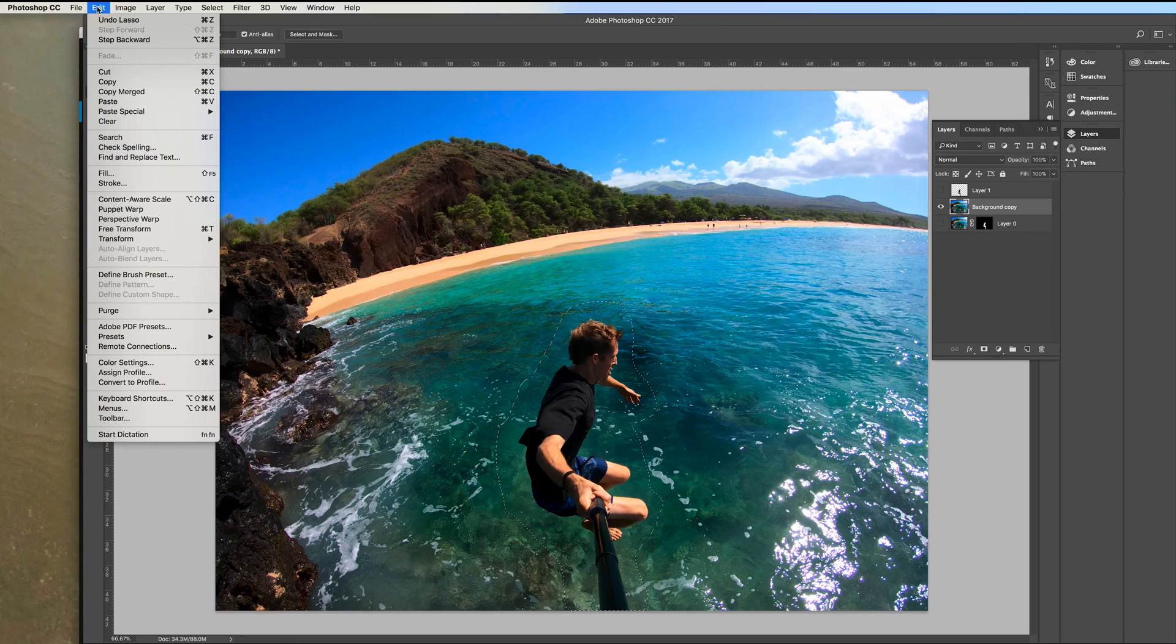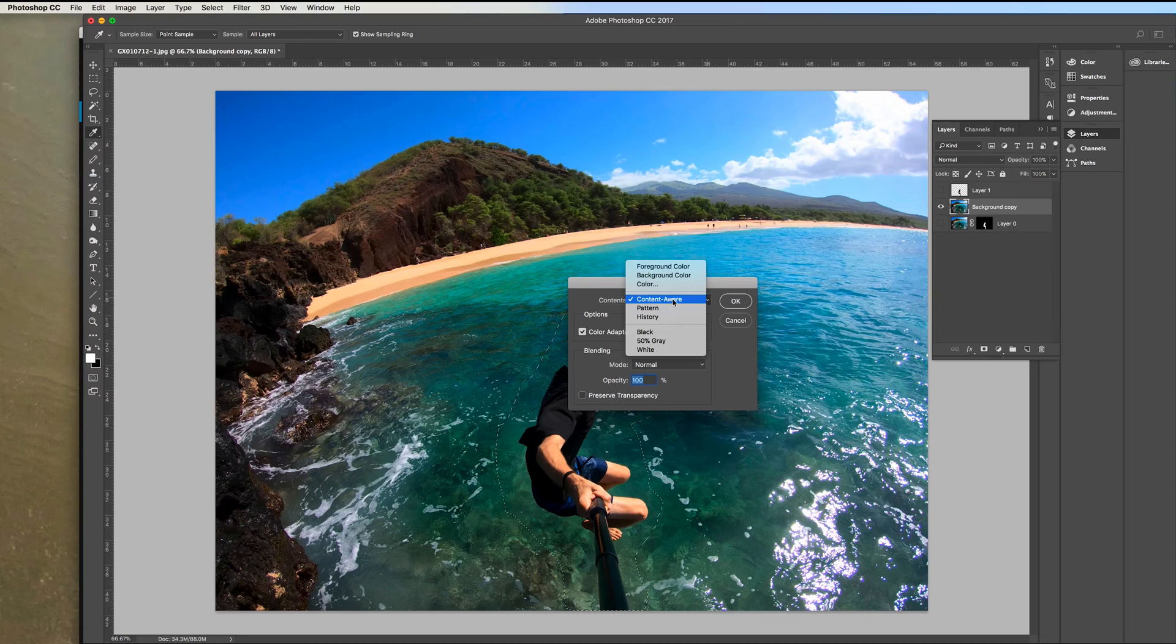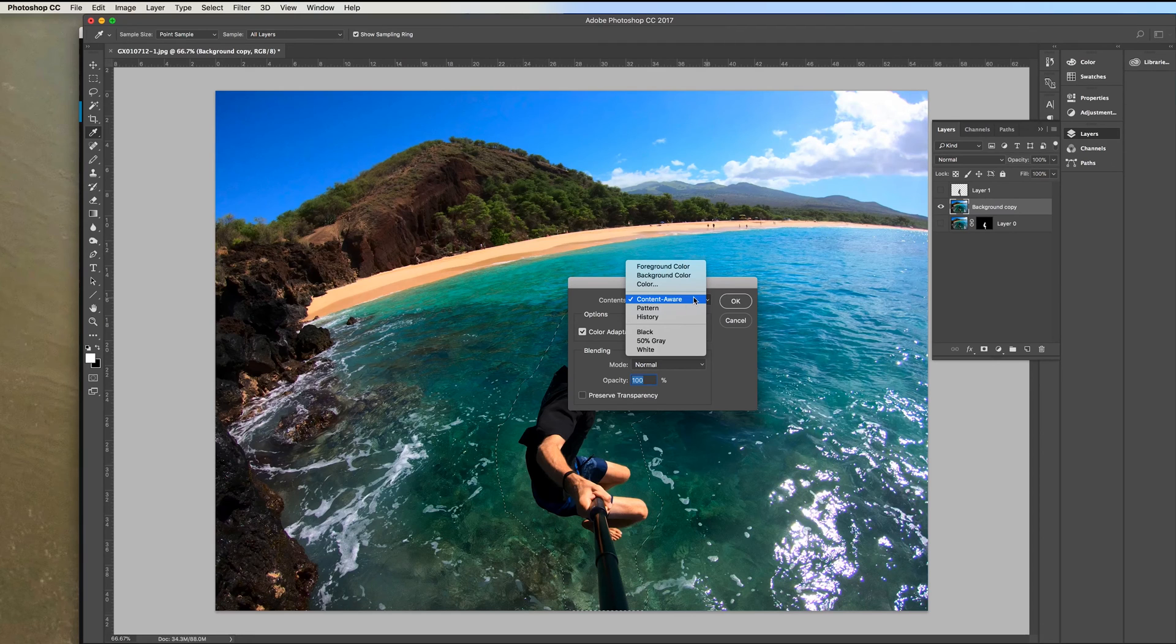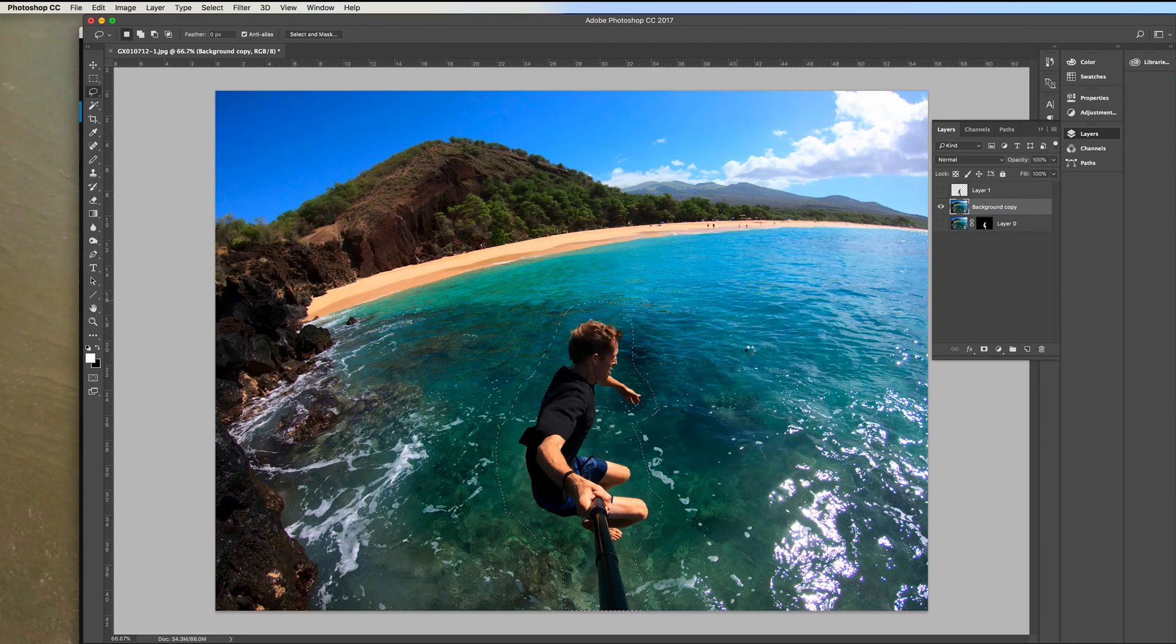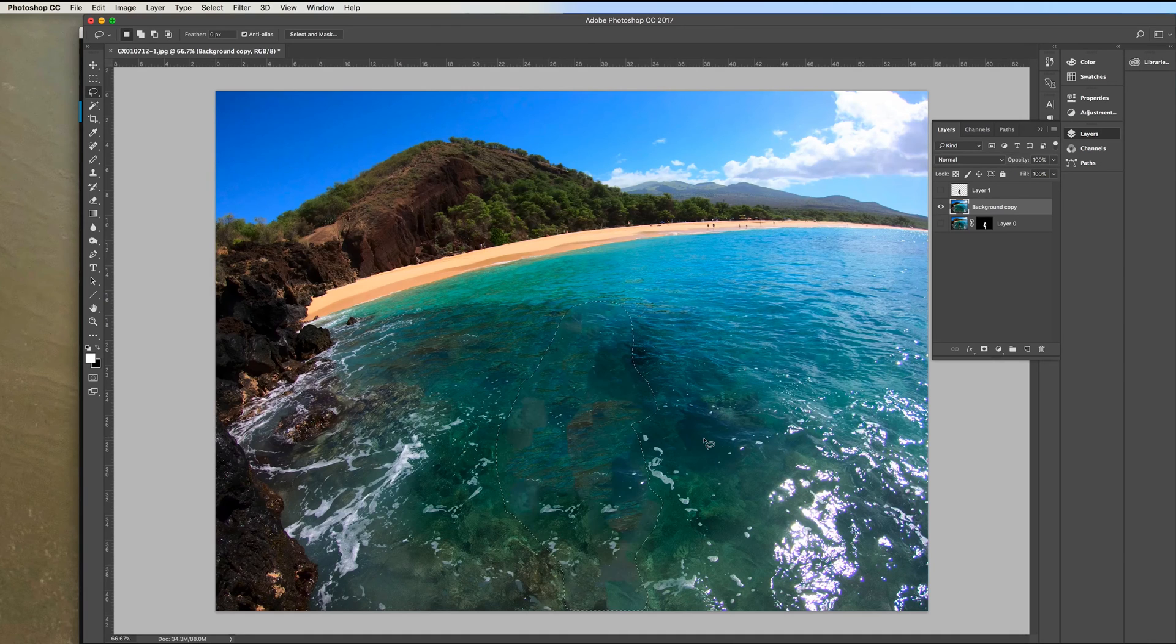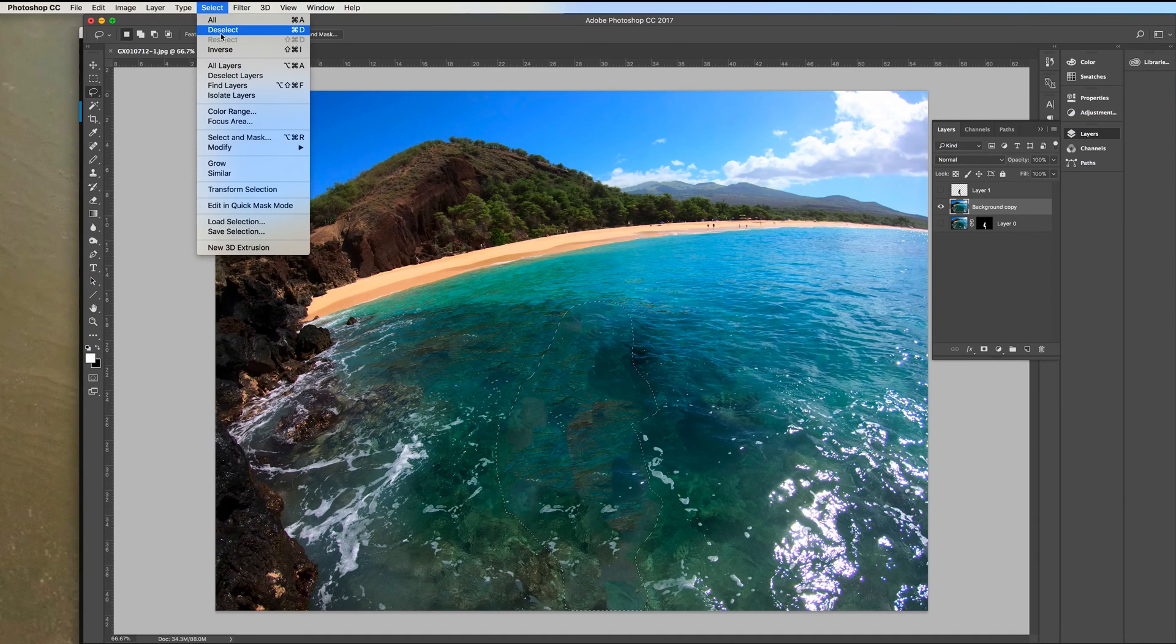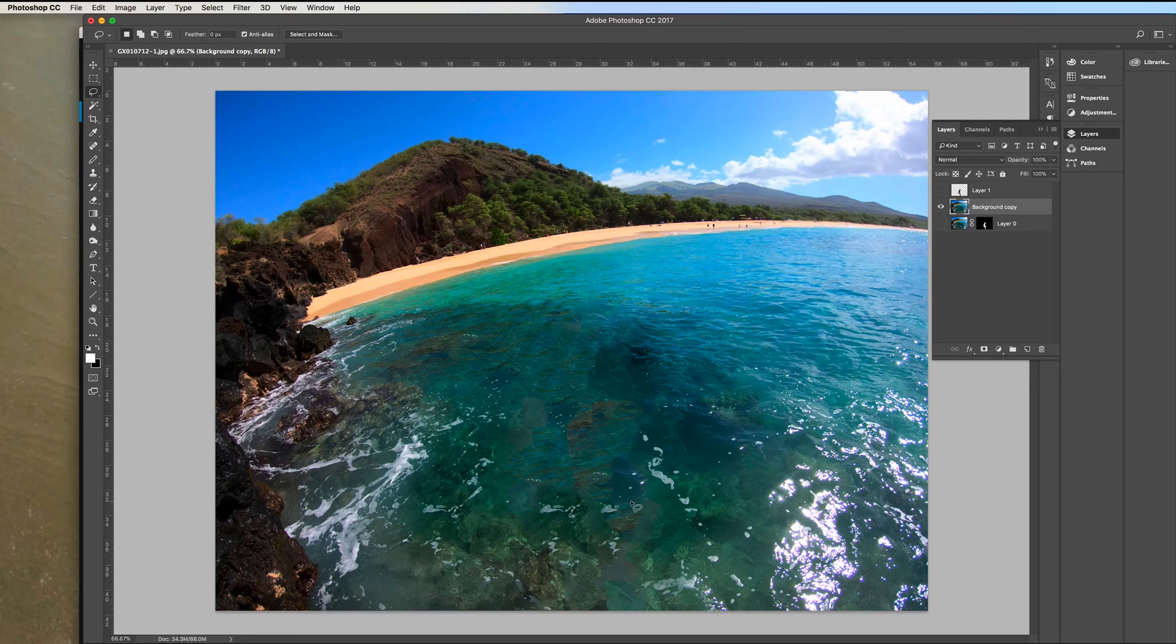And then go here, edit, go fill and select your content aware. That's going to take the area around the selection and try to fill it in and match it. So it usually does a pretty good job, but let's see here. So we're going to click OK and it's assessing the area and then it fills it in. You can do select, deselect. You can see it did a pretty good job of filling in the background here.